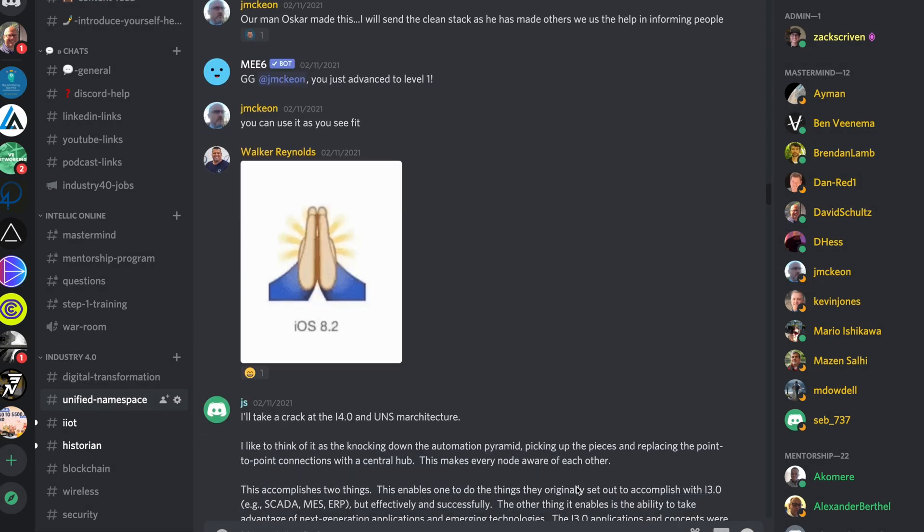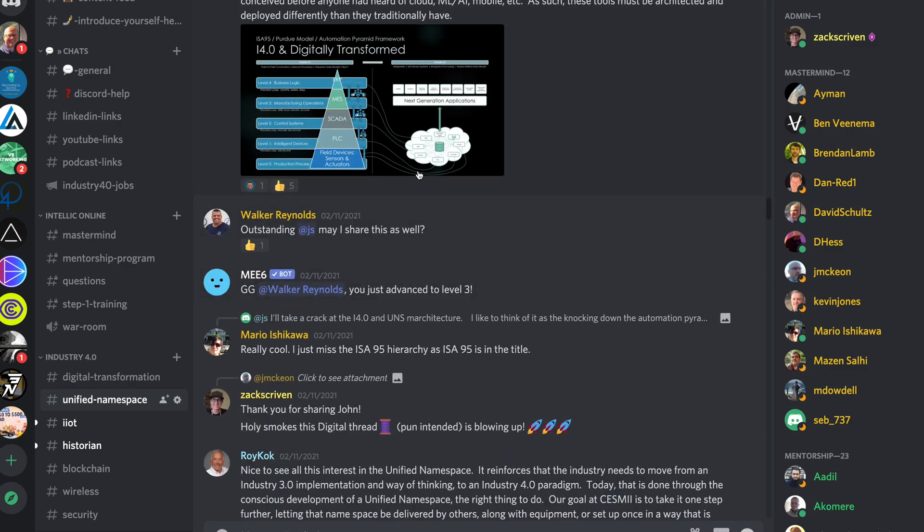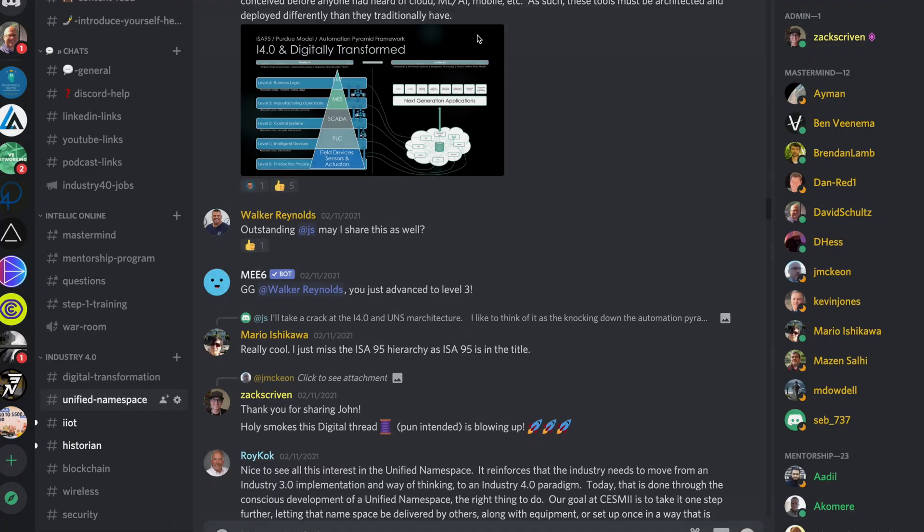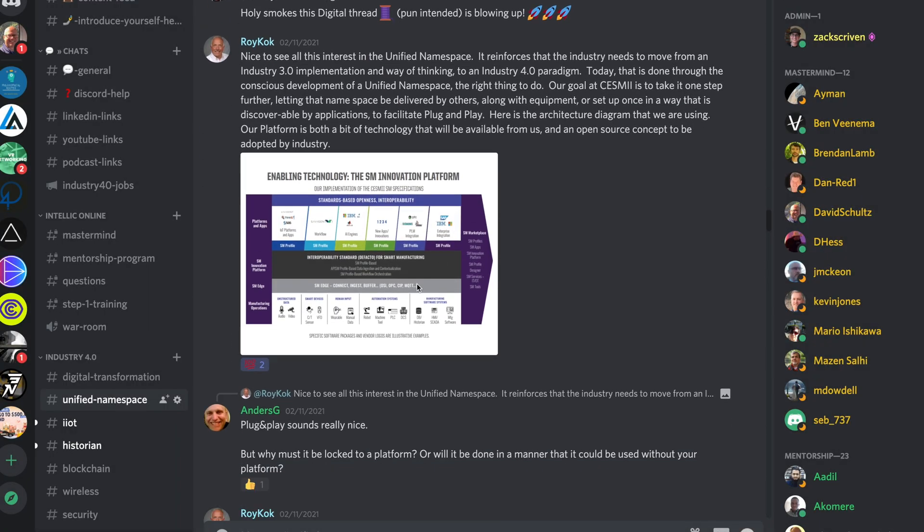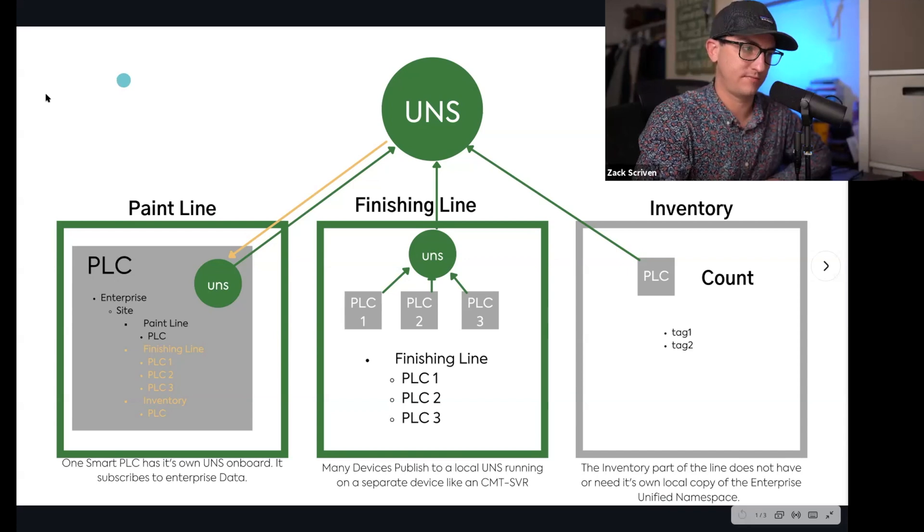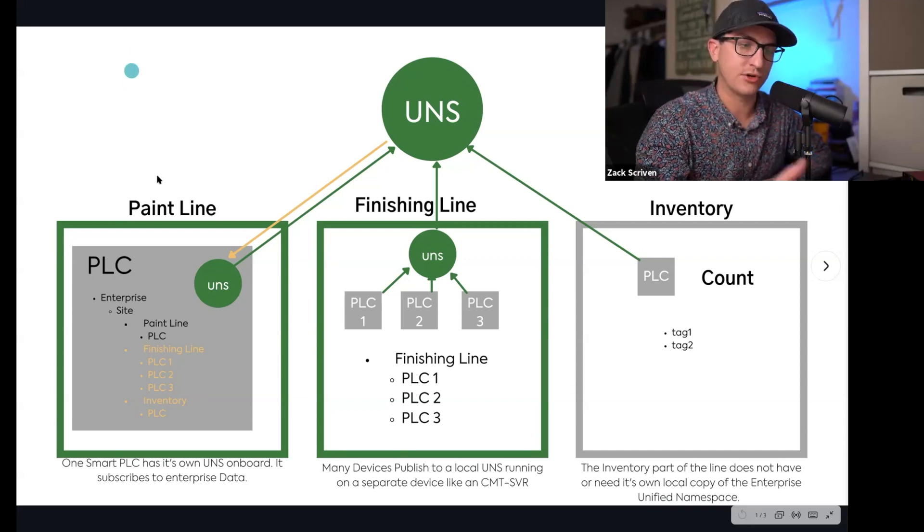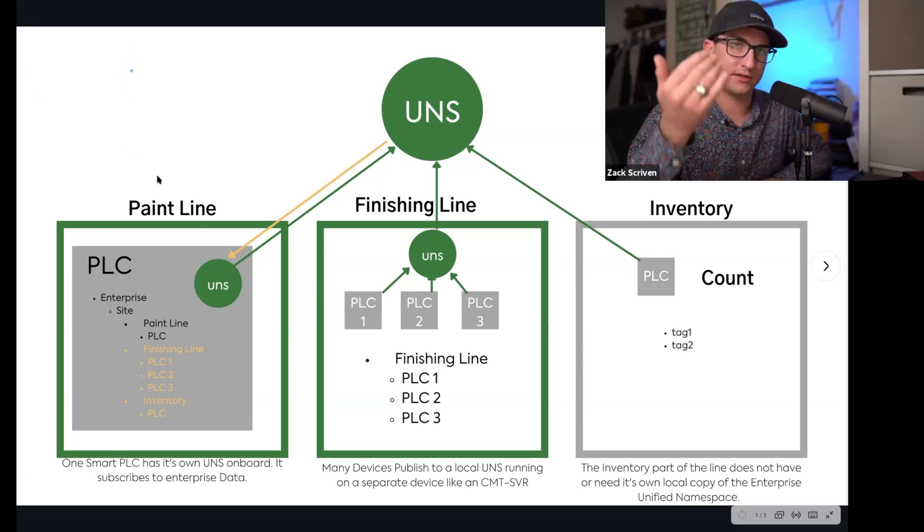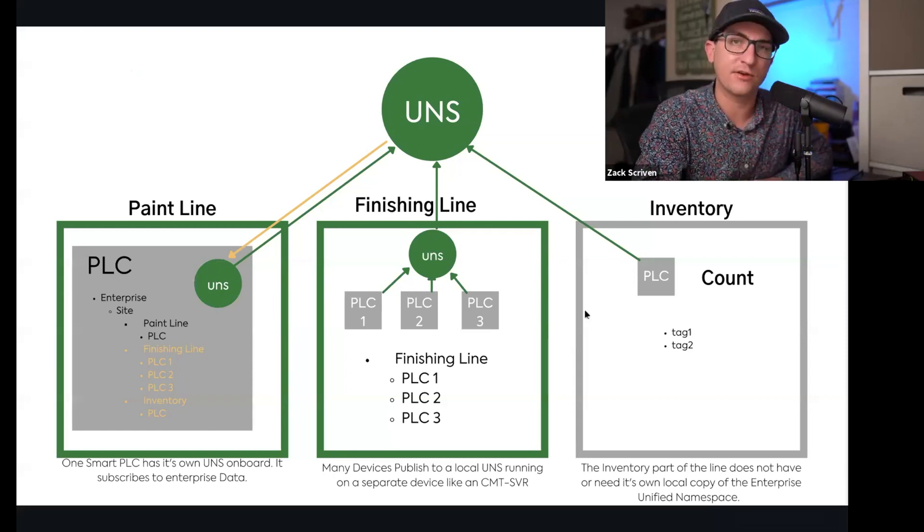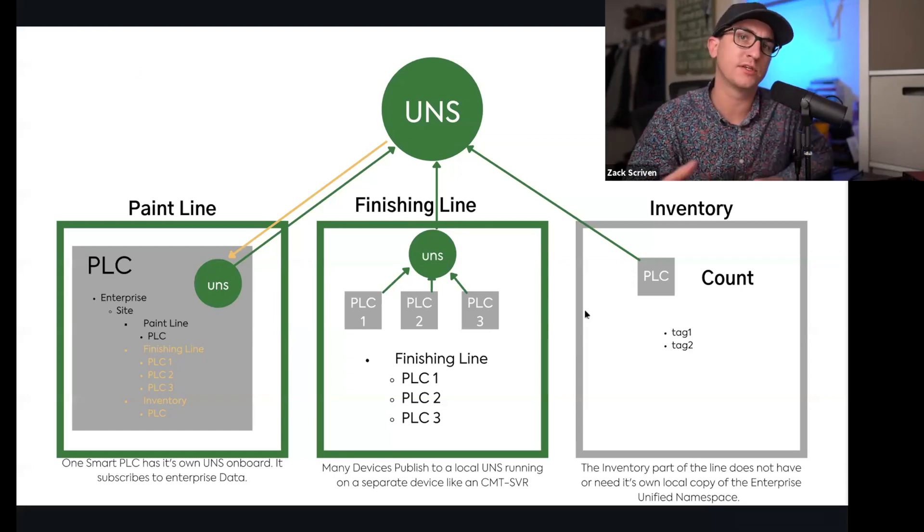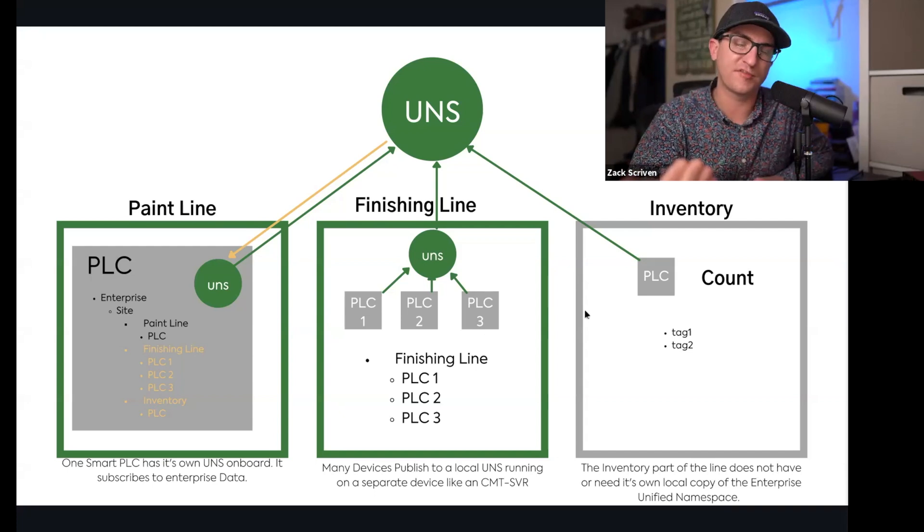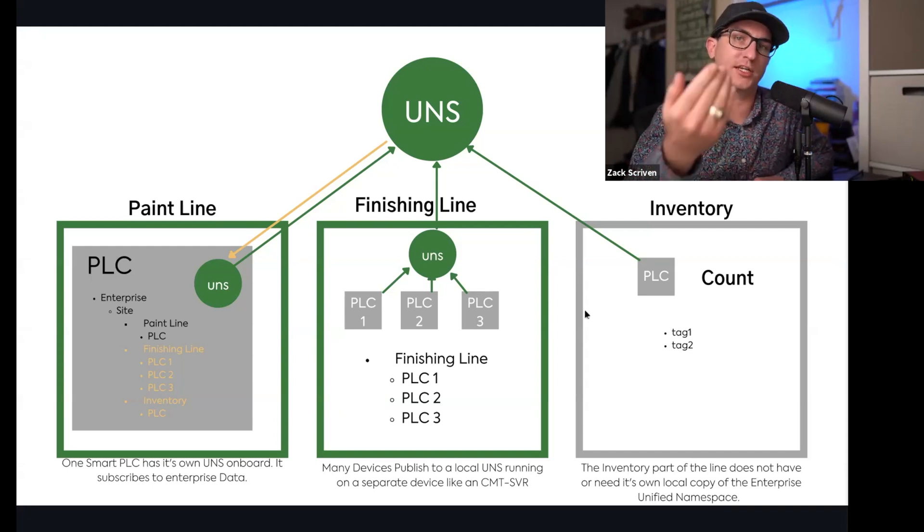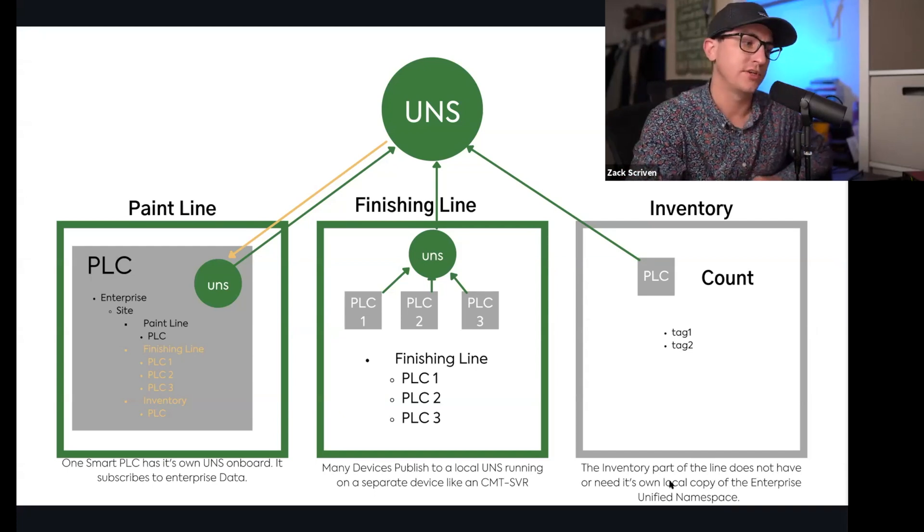Someone would say, 'Well, how does ERP plug into that?' Someone asked how an edge node - how would you architect it? Does the edge node have the entire enterprise unified namespace? Is it just the publisher of data, or is it both a publisher and a consumer of data?